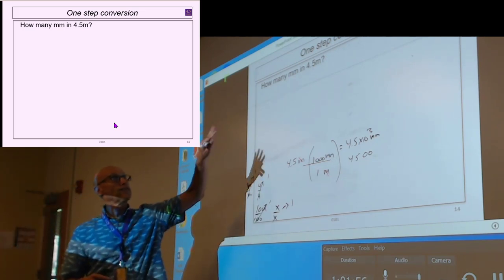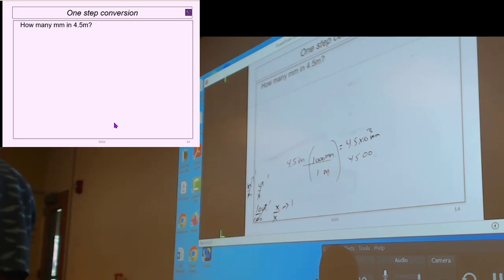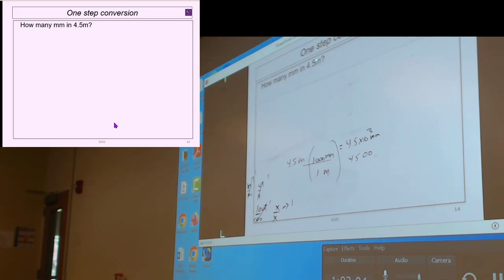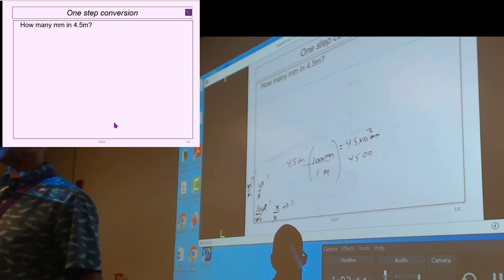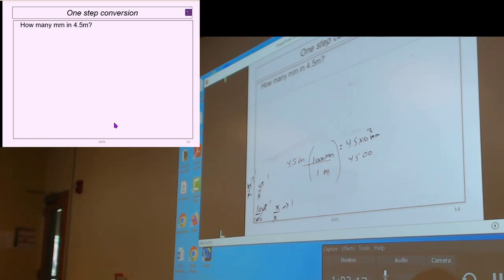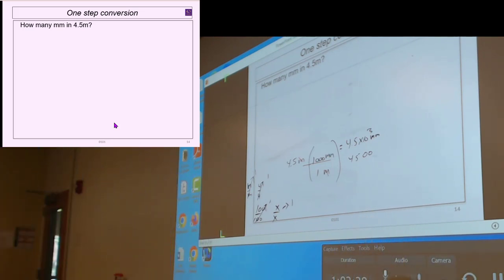Anything that goes from one prefix to another prefix is a multi-step. Anything from a prefix to a non-prefix is a single step. There are 3.28 feet in a meter, so practice: convert 14 feet to meters. This is your chance to use the one-step method. I'm going to start moving people to the front to work together. Show me what you think the answer is, then somebody come up and present it — here's where I'm starting, here's where I'm ending, here's the conversion factor, here's how it cancels.